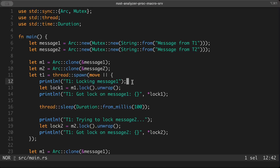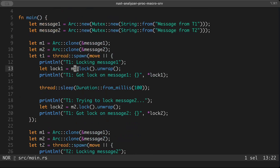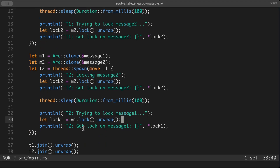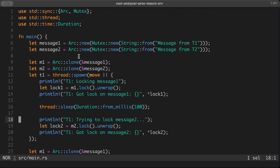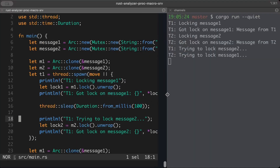We already discussed race conditions. Now let's talk about deadlocks that can also occur. Here we have two messages and two threads, t1 and t2. In t1, we lock message one, print it, and simulate some task by sleeping for 100 milliseconds. The same happens in t2 with message two. Then t1 tries to lock message two and t2 tries to lock message one. This is to show what problems we can run into before we even introduce channels.